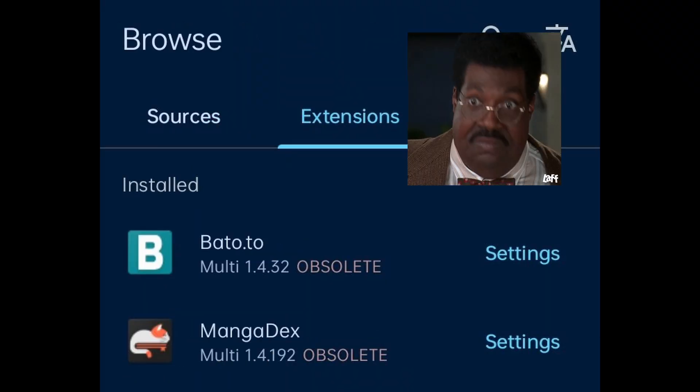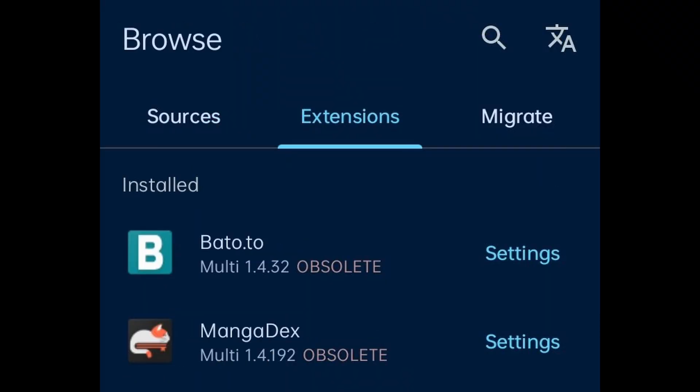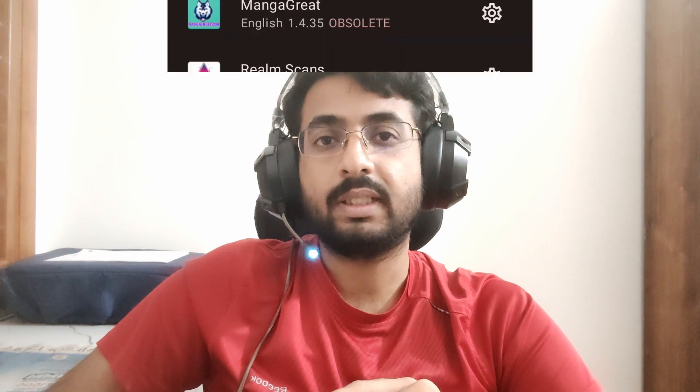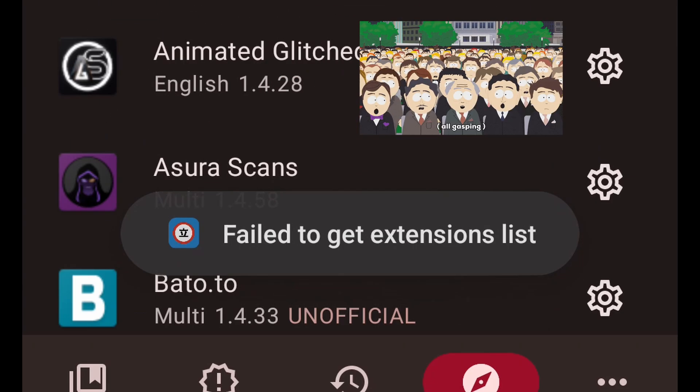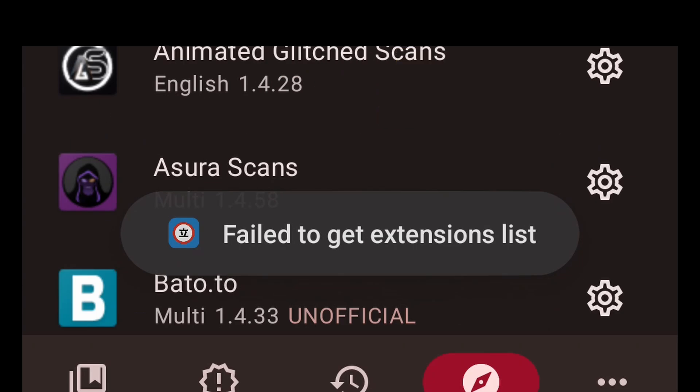Hello guys, so if you're watching this video then you probably just noticed that there are some extensions that have gone obsolete, like MangaDex and Bato.to, or you might have also noticed that the extension list is not updating in Tachiyomi.